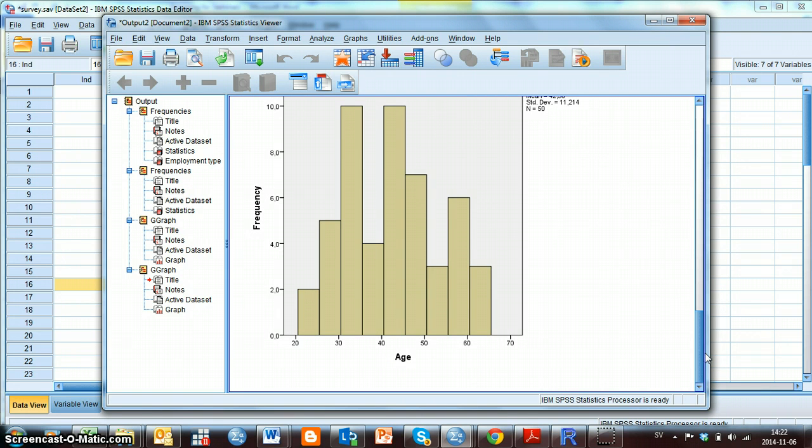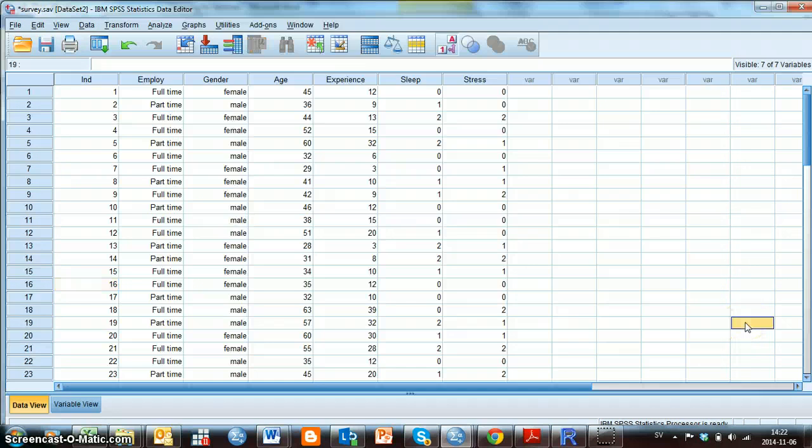So now I have shown you a few examples. The instructions you have give you a lot more examples you can do with the file survey.sav.